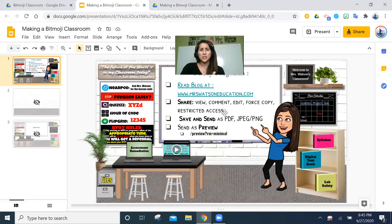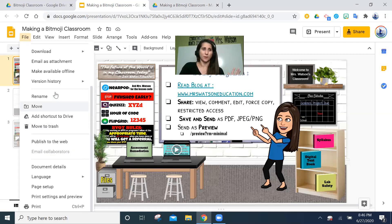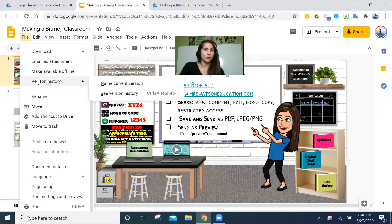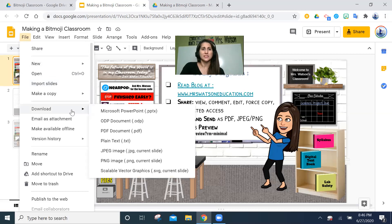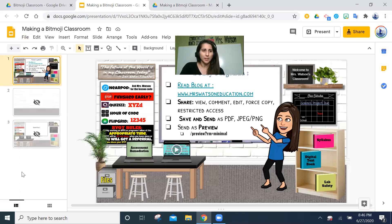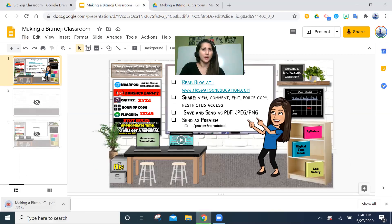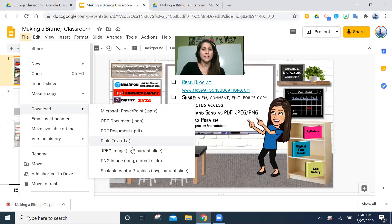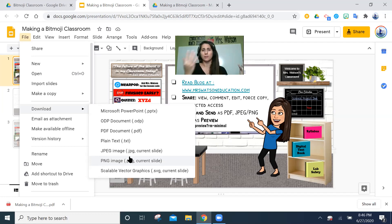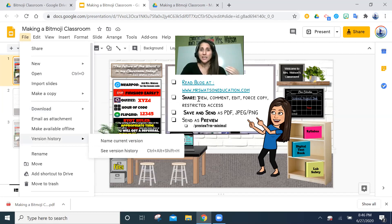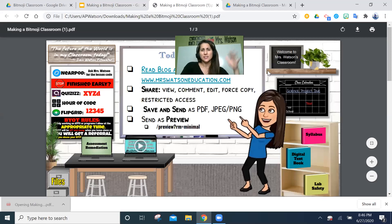You can also save and send it as a PDF or JPEG/PNG. The fastest way is to go to the top corner, go to Download, and download as a PDF — you'll see it downloading at the bottom of the screen. You can also download as a JPEG or PNG, but be aware that will just be a picture of your slide. That's helpful if you want to use it as a background image, but I wouldn't share it that way with students because none of the links work.